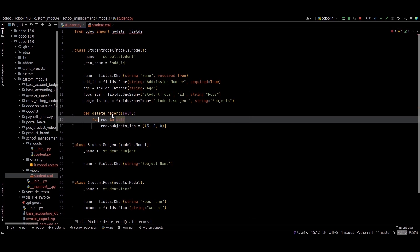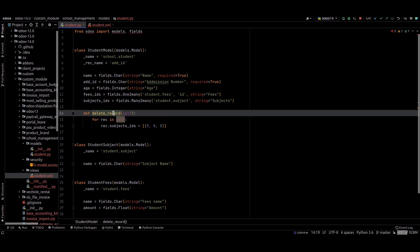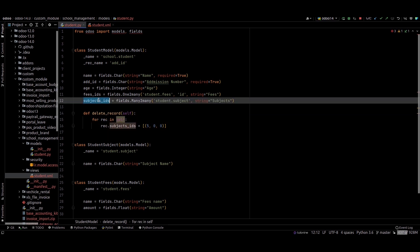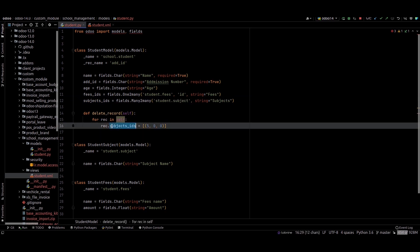This is the corresponding Python function. I added a for loop to avoid the singleton error. This is our many-to-many field. We can provide like this: dot many-to-many field equals, and inside a list we can provide a tuple like this.